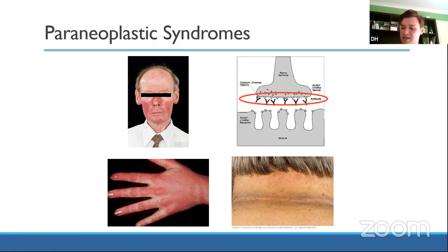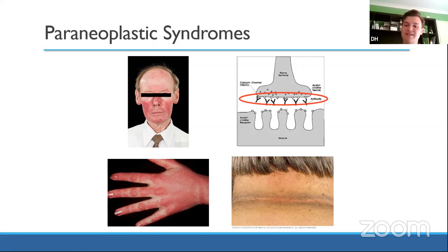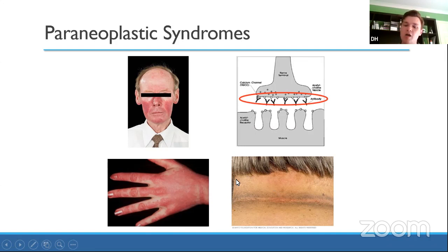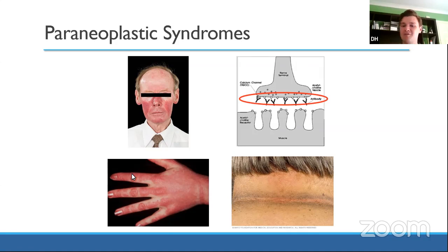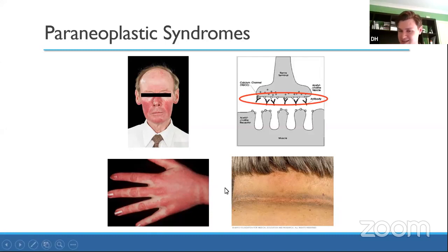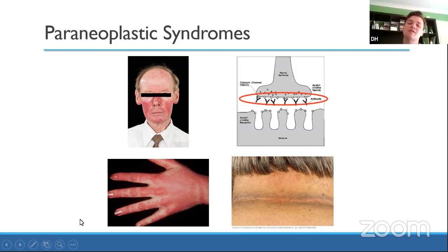Acanthosis nigricans — shown in the bottom right — is hyperpigmentation of the skin, typically at skin folds such as the neck or armpits. Some literature suggests it may be due to the cancer secreting TGF (tissue growth factor), though the mechanism is not fully certain. For your exams, the key thing is knowing these are ways lung cancers can present, even if the exact pathophysiology of some is still debated.